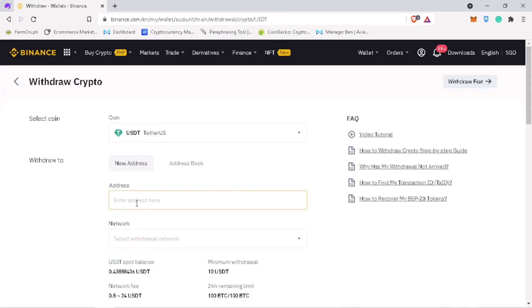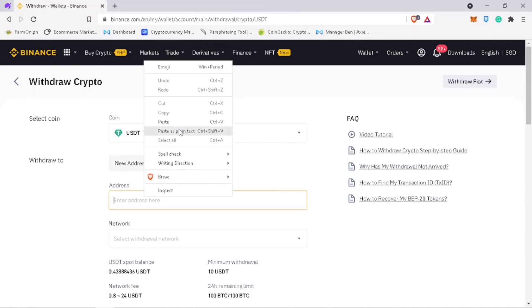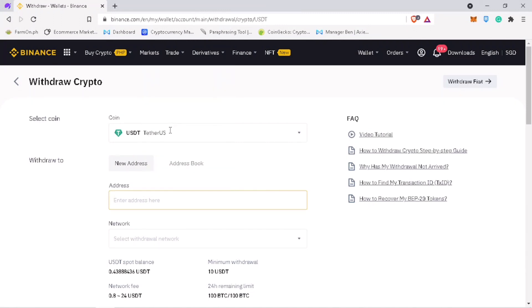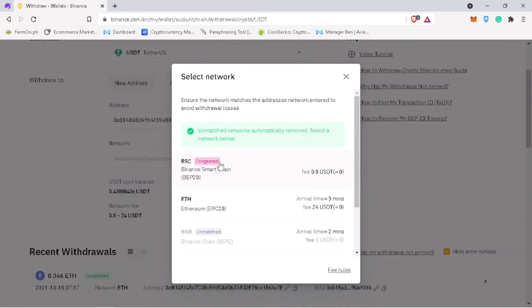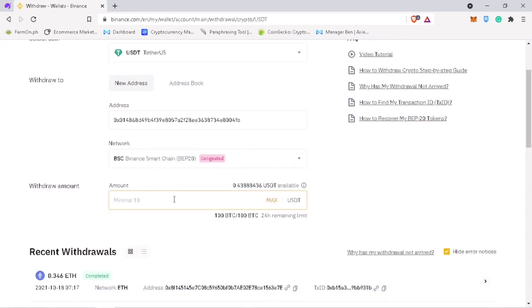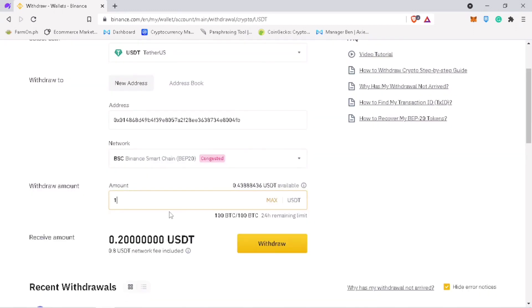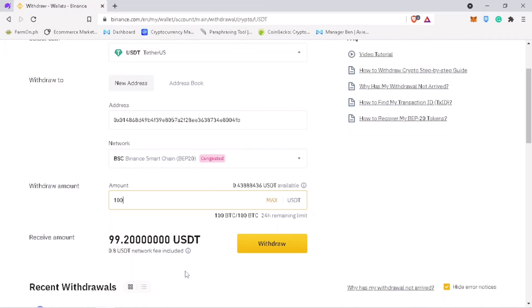Paste your USDT ApolloX deposit address here. Select the same network which is Binance Smart Chain. Input the amount. The fee is only 0.8 USDT. Once all is set, click on withdraw.